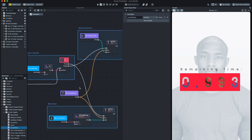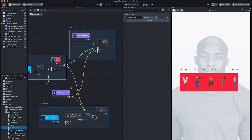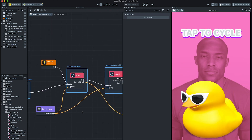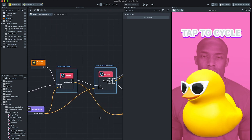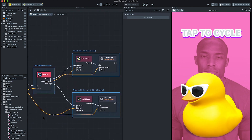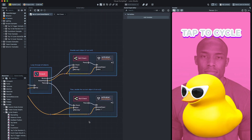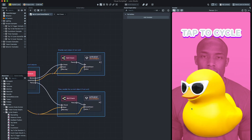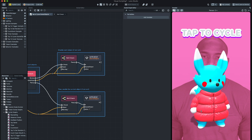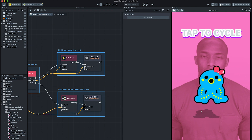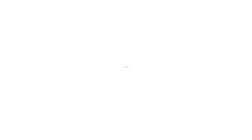I know this might sound complicated, but you are in the right place if you want to start learning how to program. With that said, let's go to the next video and start making our first lens logic using Visual Scripting. Thanks for watching and see you in the next video!